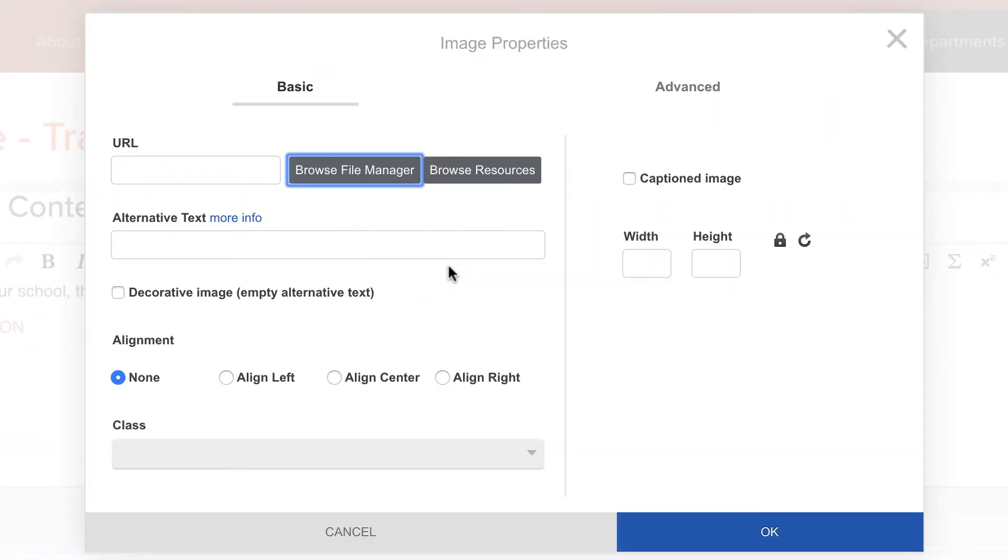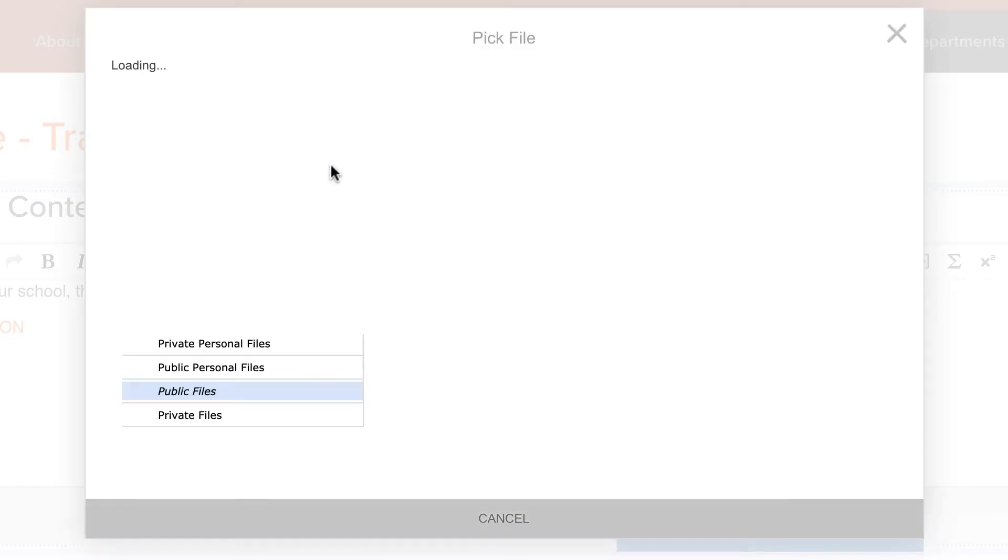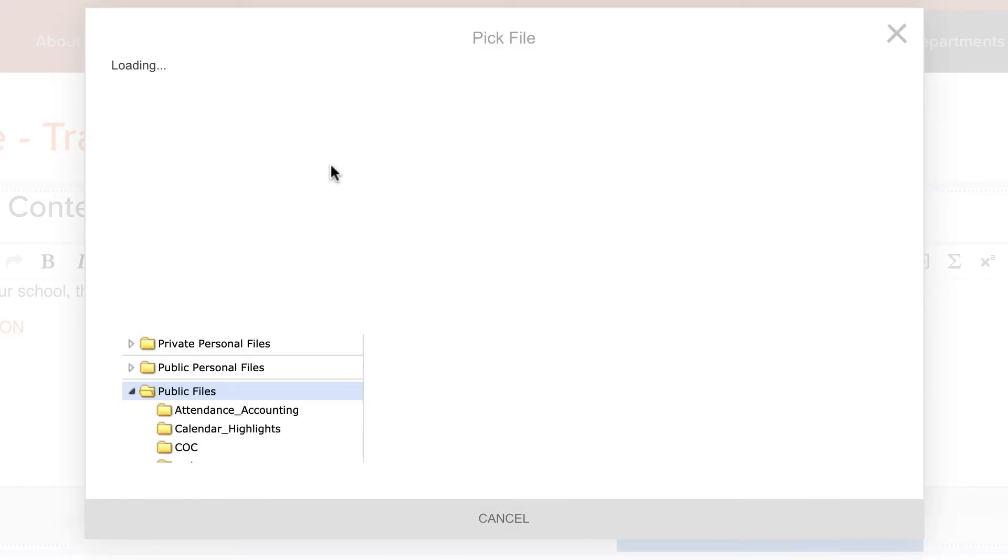The file manager you can access separately, but I'm walking you through this process because I think it just keeps everything in one frame of mind in terms of a process. So we're going to go to browse file manager and this is your file manager.